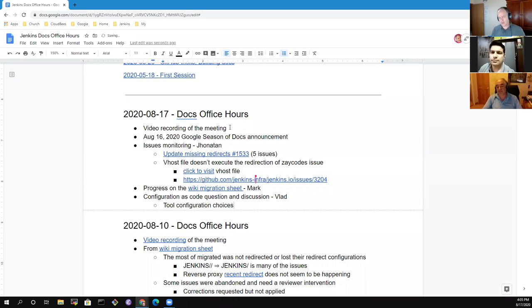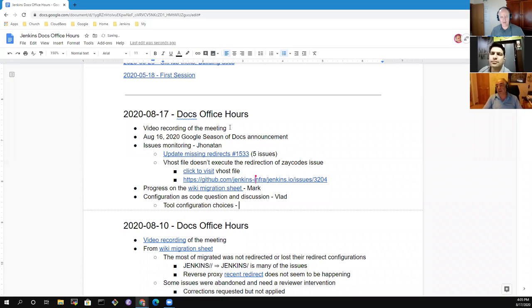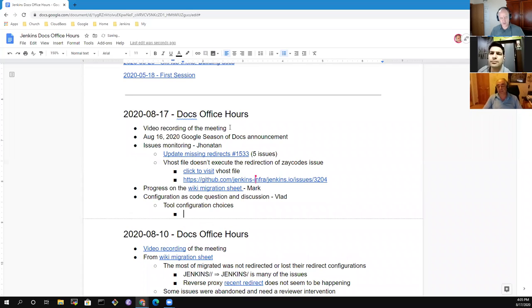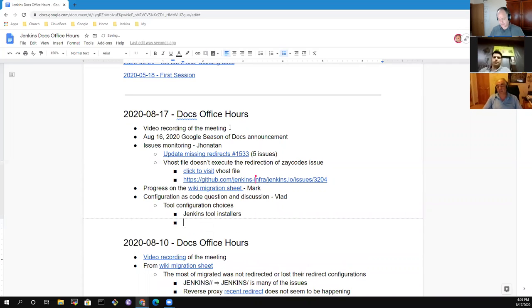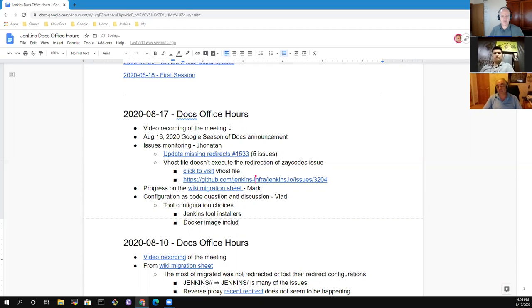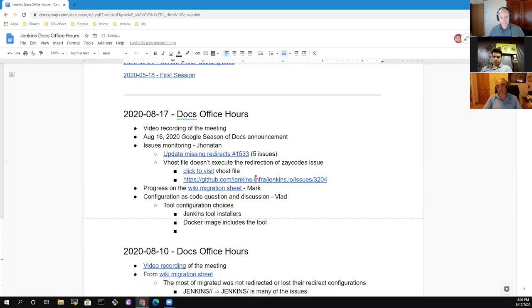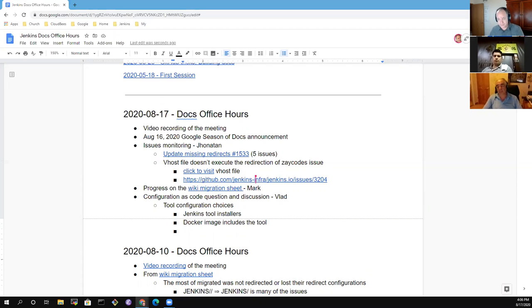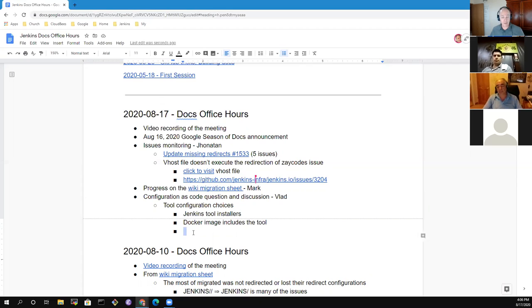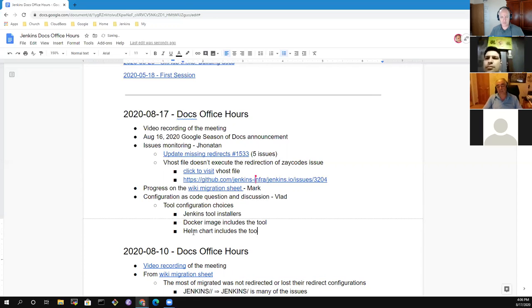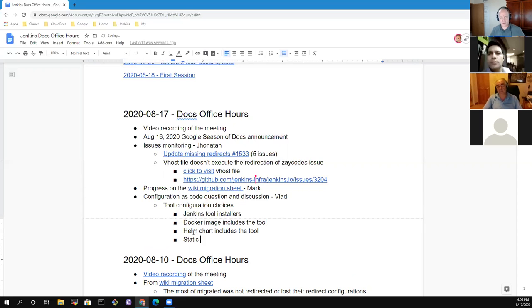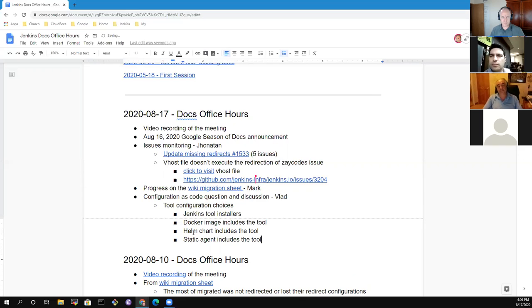That's a very good one. I'm going to list tool configuration choices as the alternatives. There are choices like Jenkins tool installers, Docker image includes the tool, helm chart includes the tool, static agent includes the tool. Those are all excellent. That's an excellent topic.